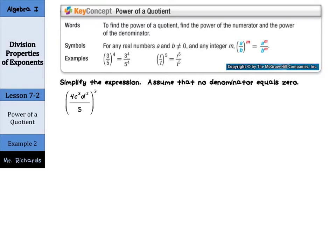Moving on to our next concept: what about power of a quotient? To find the power of a quotient, find the power of the numerator and the power of the denominator. Basically, if we have a divided by b to the m power, you're going to put the m with both a and b — so a to the m and b to the m. So for 3 fifths to the 4th, you're going to take 3 to the 4th and divide it by 5 to the 4th. The power gets applied to both the numerator and the denominator.